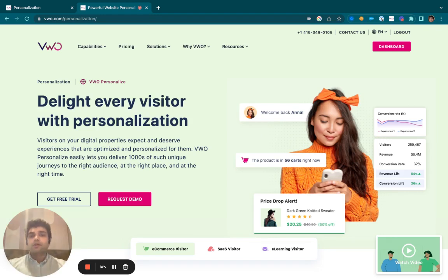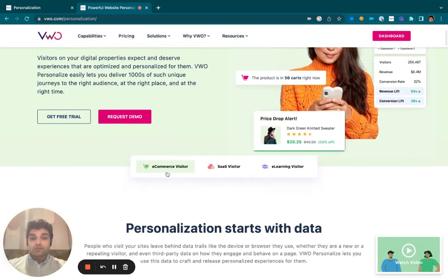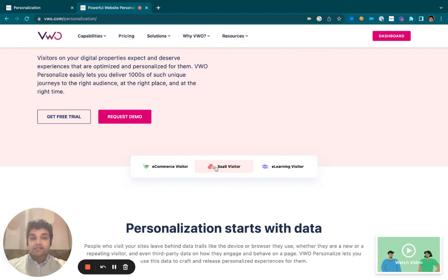Let's assume your audience is divided into three groups: e-commerce, SaaS, and e-learning.